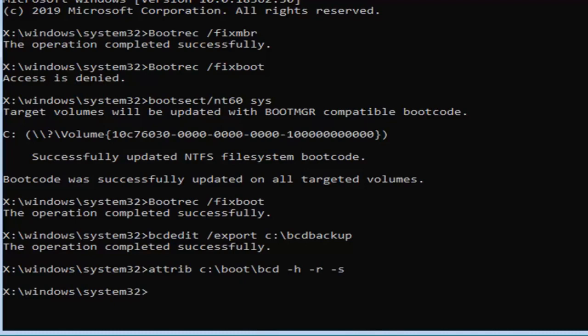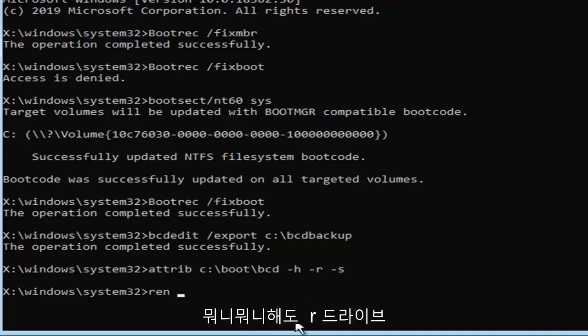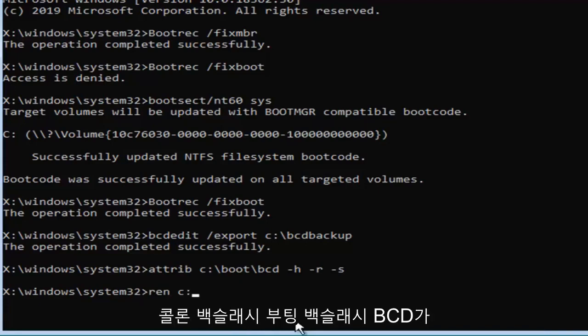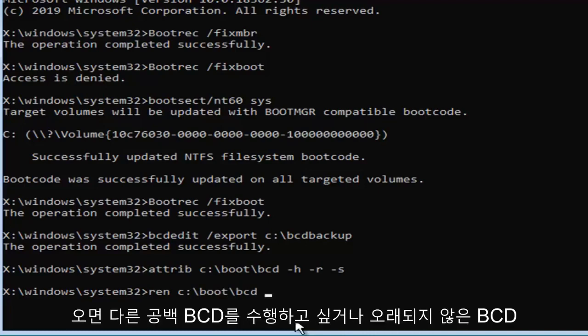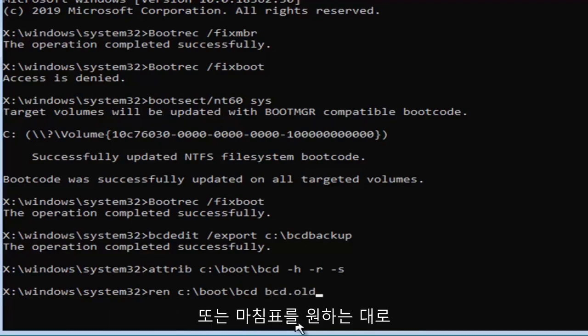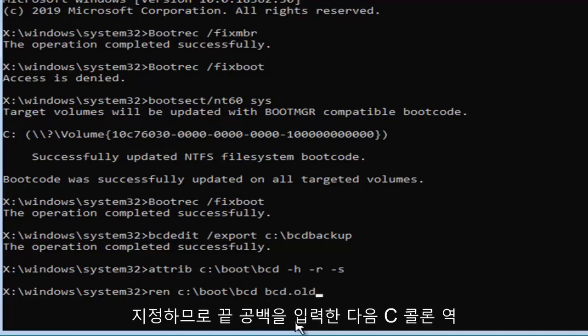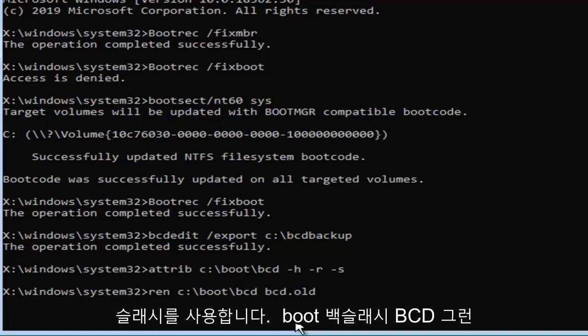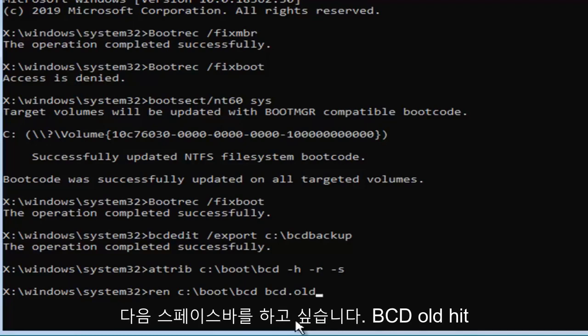Now that you've done that, you want to type in R-E-N, space, now whatever drive Windows is installed on again, so again the C drive, followed by a colon, backslash boot backslash B-C-D, then another space, B-C-D dot old. So R-E-N space and then C colon backslash boot backslash B-C-D, then a space, B-C-D dot old. Hit enter on your keyboard.